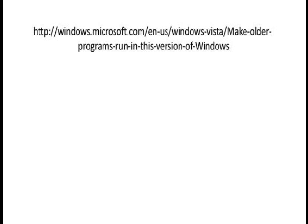If your application still does not work after making these changes, contact your software vendor to see if there is an update for your program.